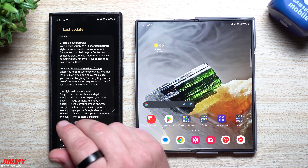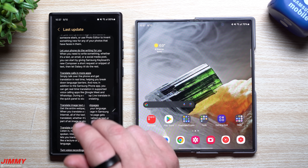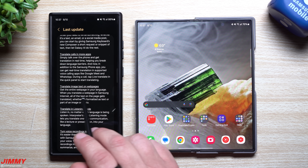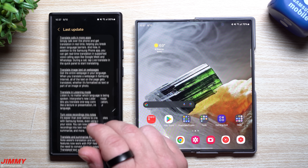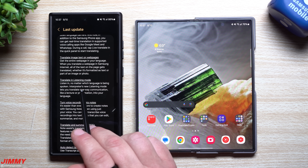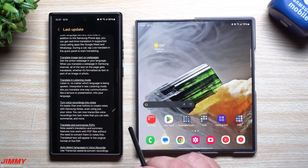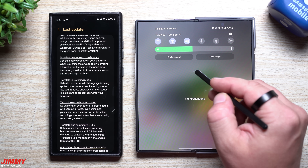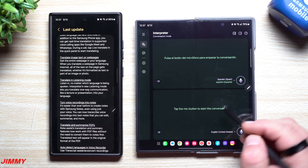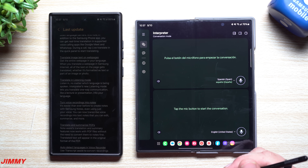Heading back to the changelog, you'd be able to translate calls in more apps — simply talk over the phone and get translation in real time. You can translate image text on web pages, getting the entire web page in your language in Samsung Internet. There's also translate in listening mode: interpreter's new listening mode lets you translate one-way communication like a lecture or presentation into your language. You can find this by pulling down your quick settings and tapping the interpreter option in the top right.